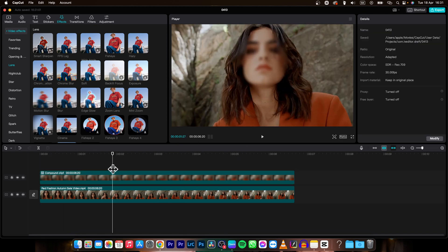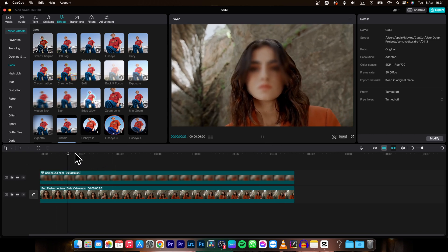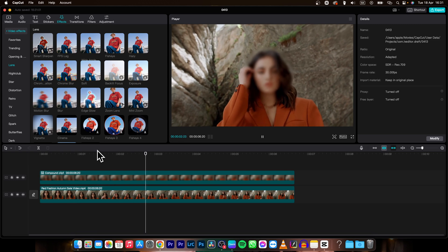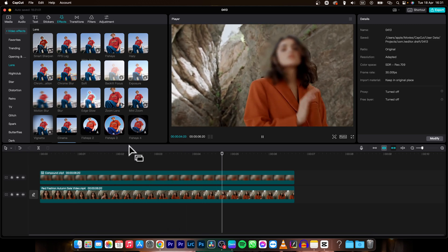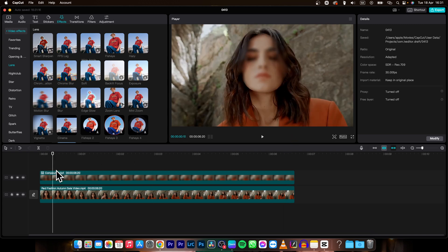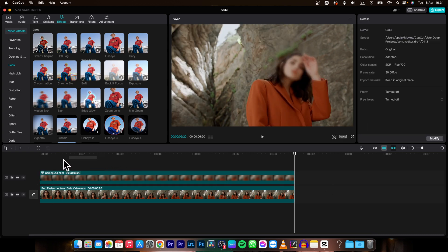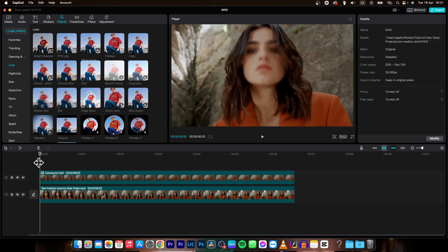When you play it back now, you can see that her face is blurred out. For those sharp edges, you can make it smoother by clicking on the clip again and dragging the Feather slider to the right a little bit — now it's feathered and the mask corners are no longer so sharp.